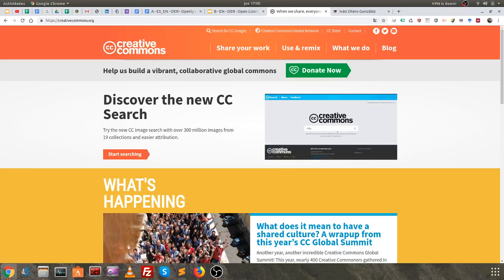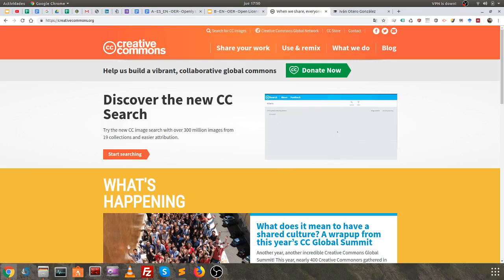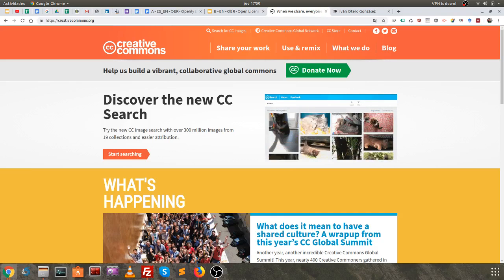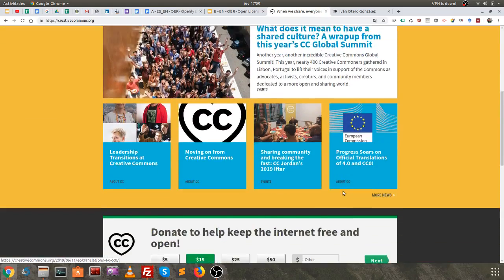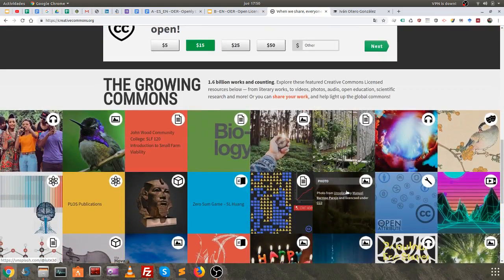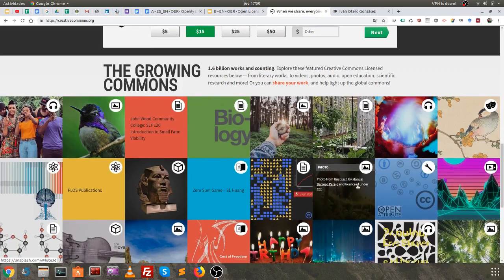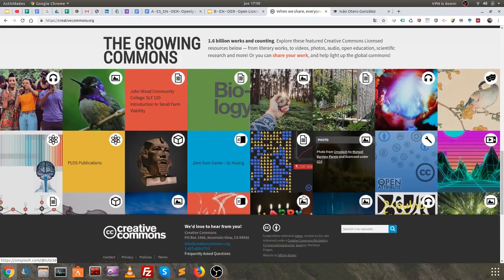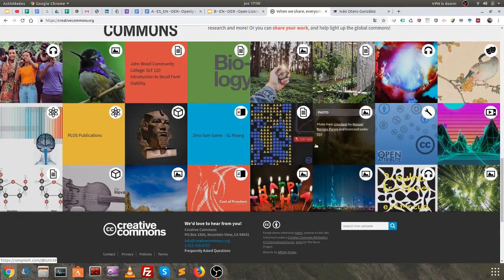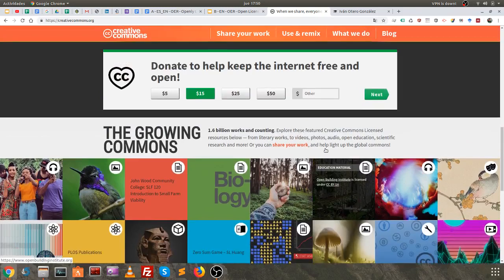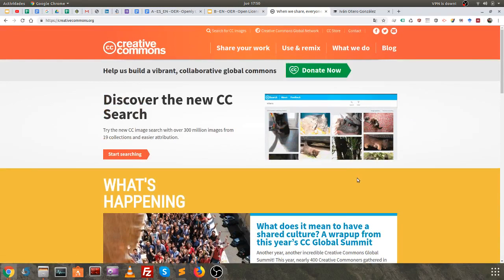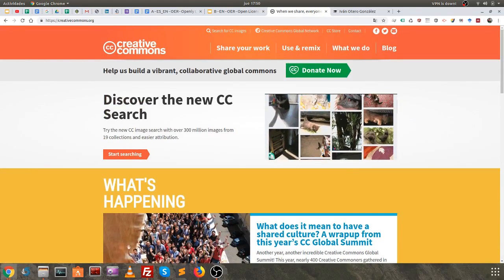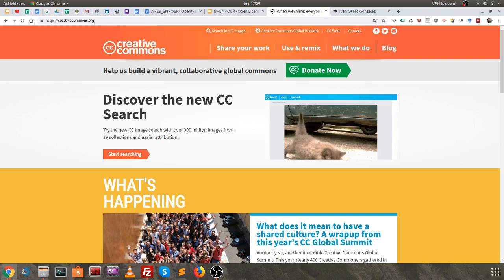Well, this is the main page and you can find in it not only news but also Creative Commons resources linked — resources that you can use in your material. They are classified by categories. But in this case, what interests us is how to generate our license.